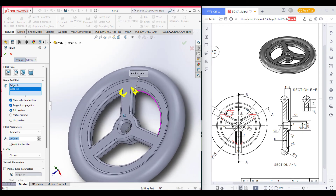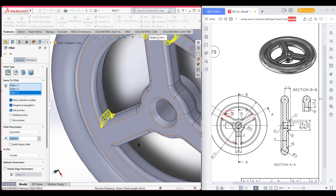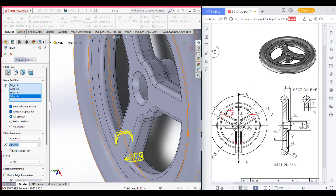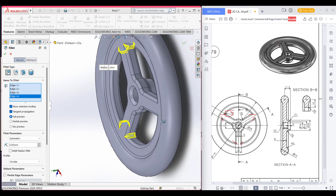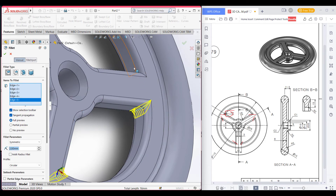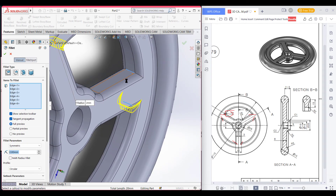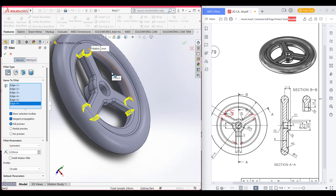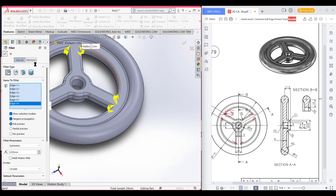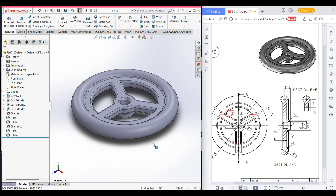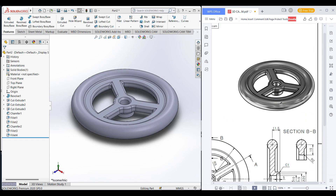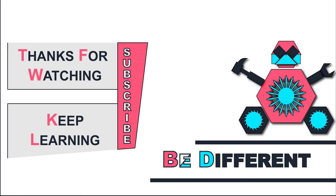Remember that if you don't use the correct sequence your final shape may not look like this. As we have seen, our main 3D part is looking like this, so we're following this fillet sequence. If you use other sequences your object may look a little different. Now we can see that we have finished our 3D model which is quite similar to the reference, and thank you for watching till the end and enjoy. Thanks for watching and keep learning — be different.